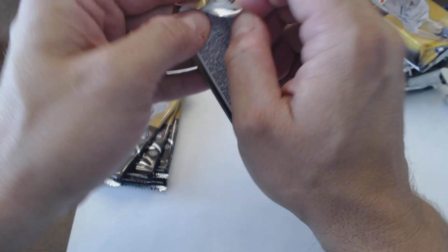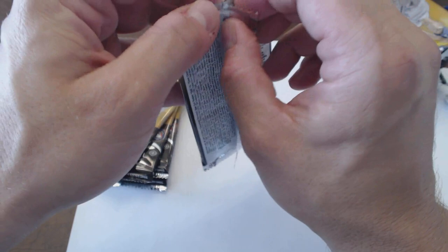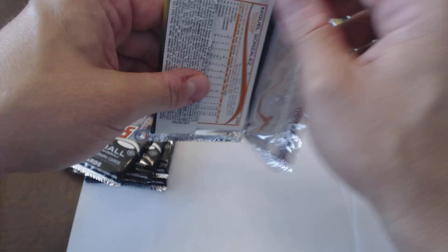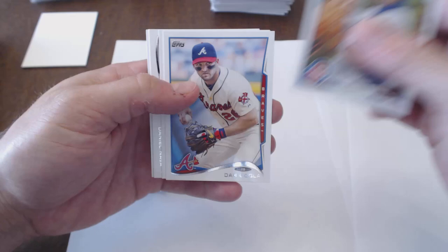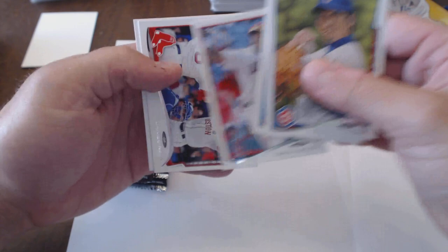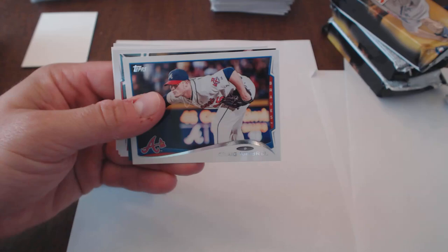I think pulling an auto out of these hobby packs is really pretty hard. They do have the relics in them. Typically, you get one hit typically I think in a box of hobby. Fujikawa, Dan Ugla, Eric Abar, Daniel Nava, Craig Kimbrell again.